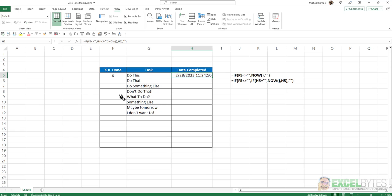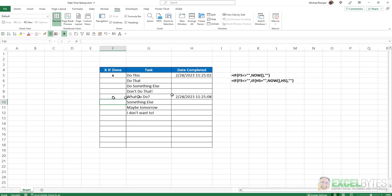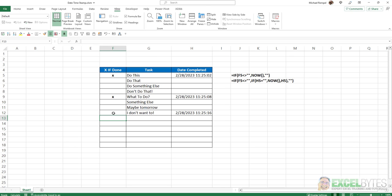Now it populated the date and time that I put in that X. I'm going to delete that. Now if I enter it again, notice I have 11:25 and 2 seconds. Now if I complete another one, I have 11:25 and 8 seconds. Notice this one did not change. And again, if I populate another, again, all of them stay the same.